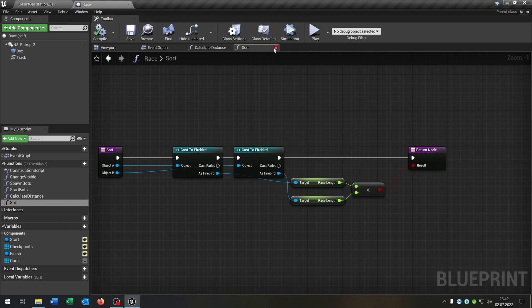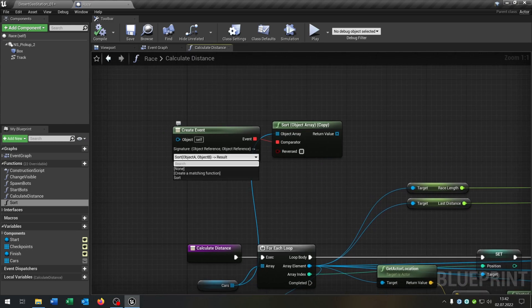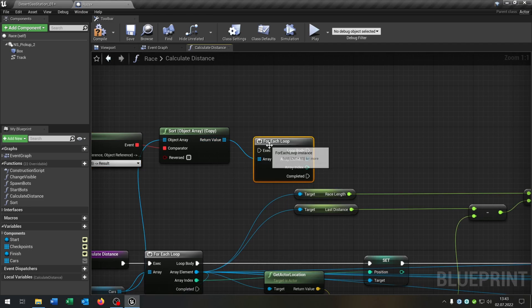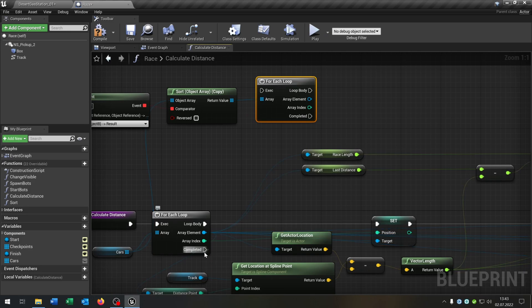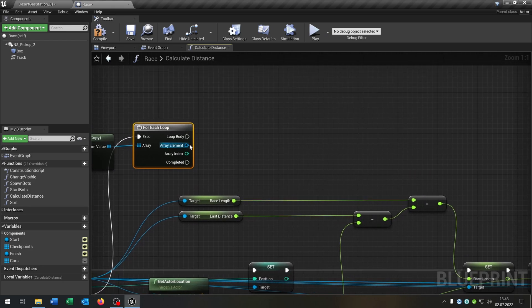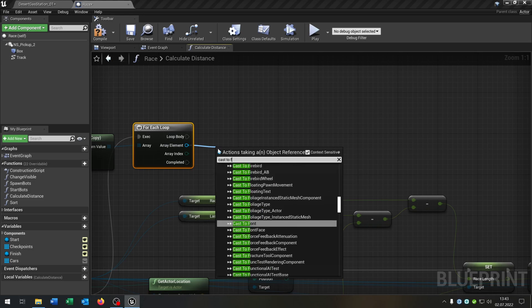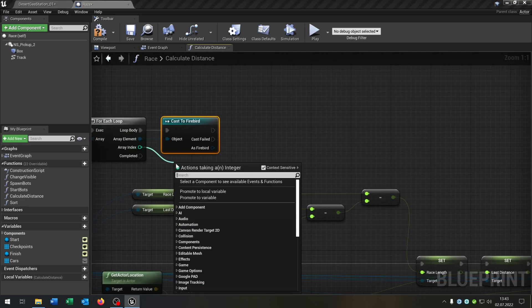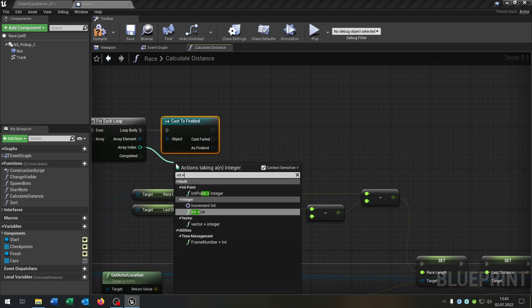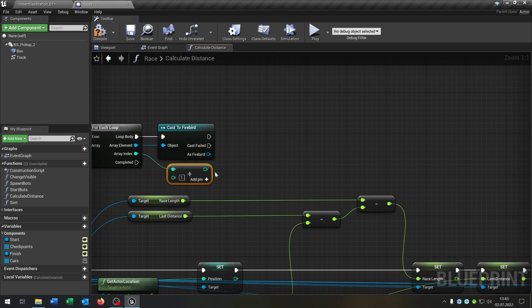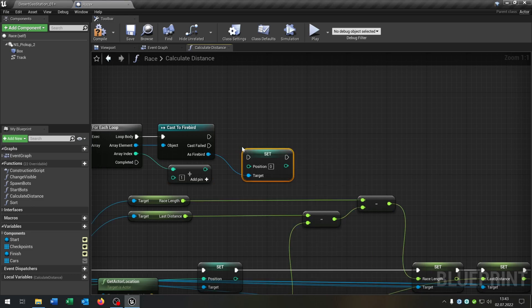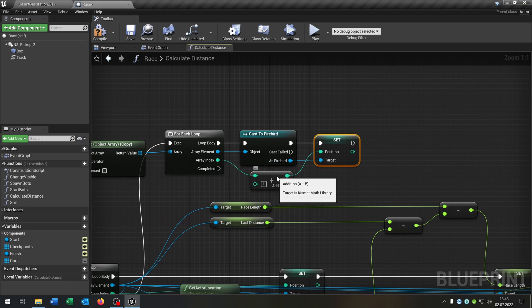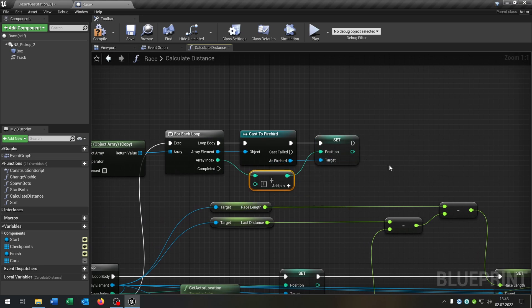Go back to the calculate distance function and connect the sort function. From the return value, say for each loop. Go from complete back up, cast to the Firebird — the default parent class. From the array index, integer plus integer, leave this to one. From the Firebird, set the position to this return value. This ensures the position is plus one so you don't have position zero.